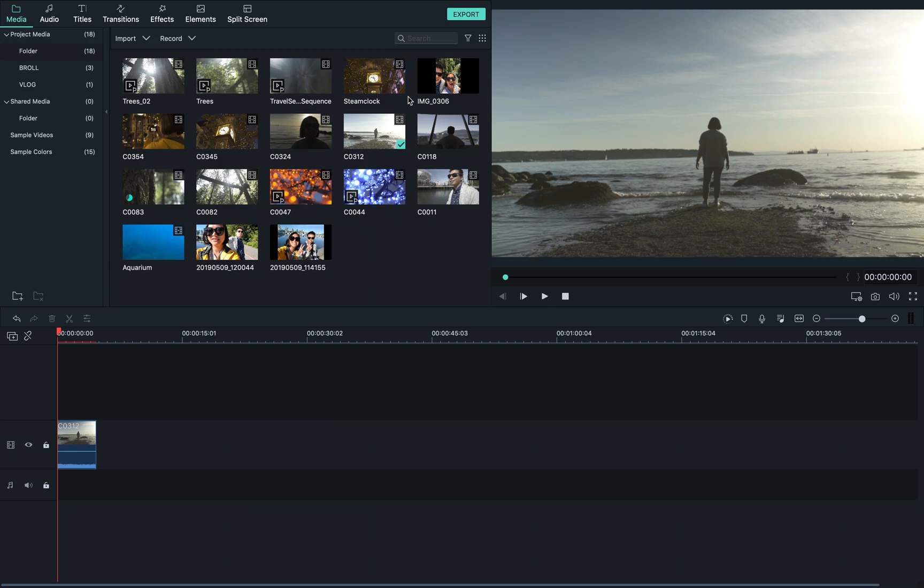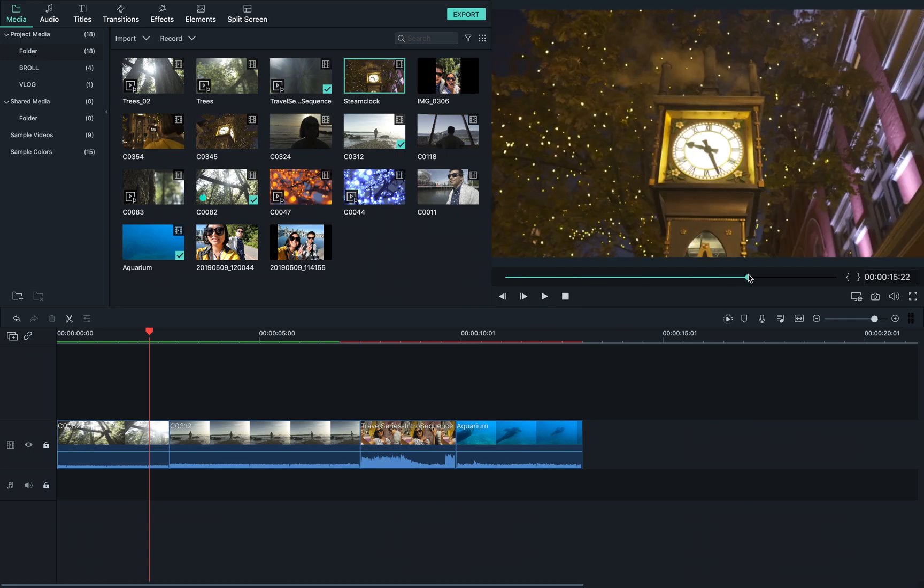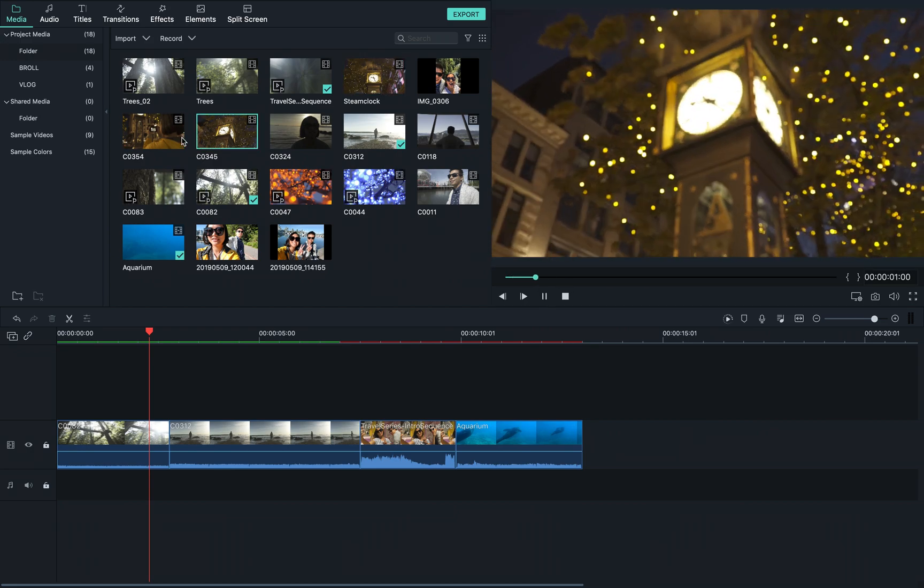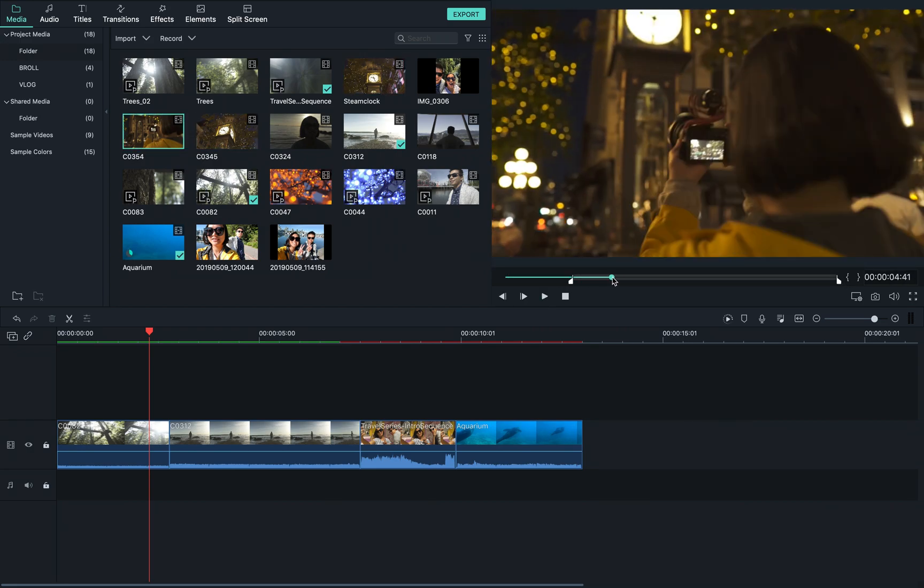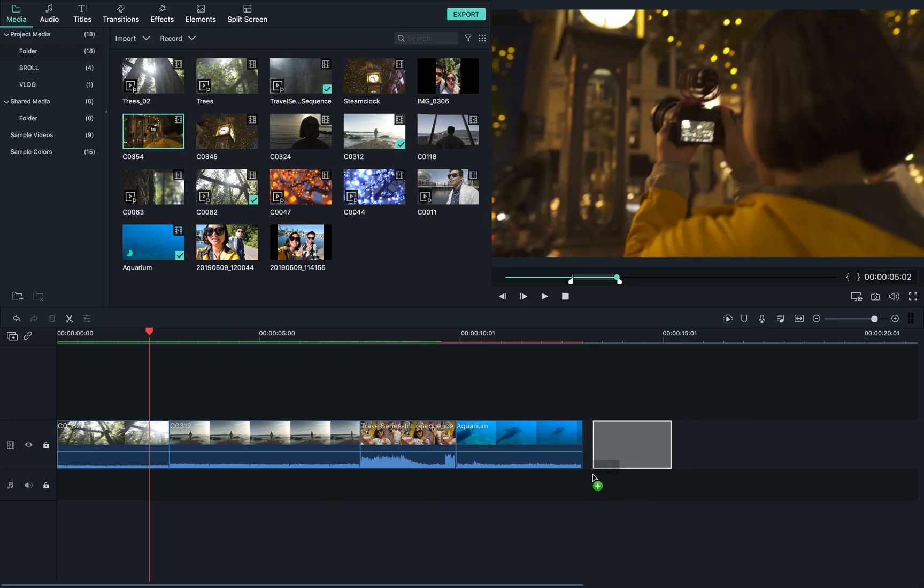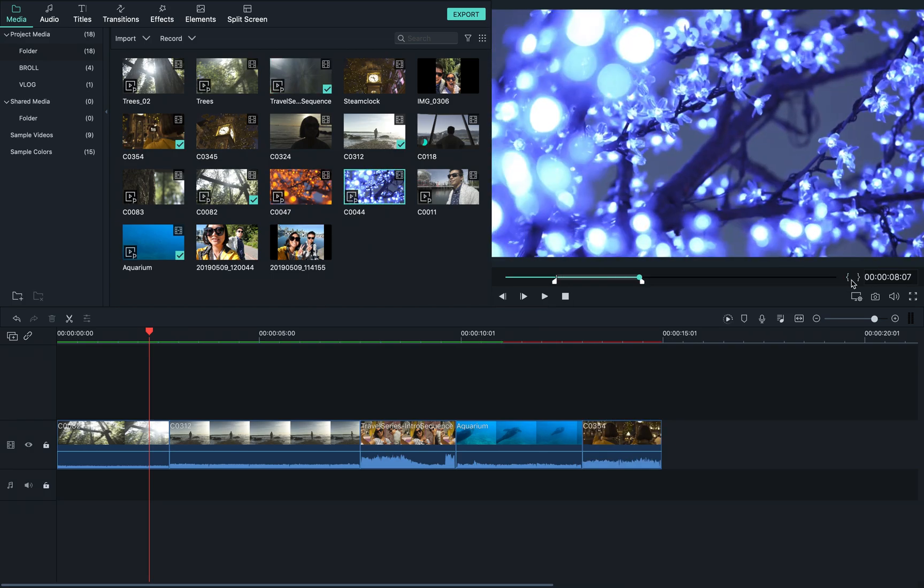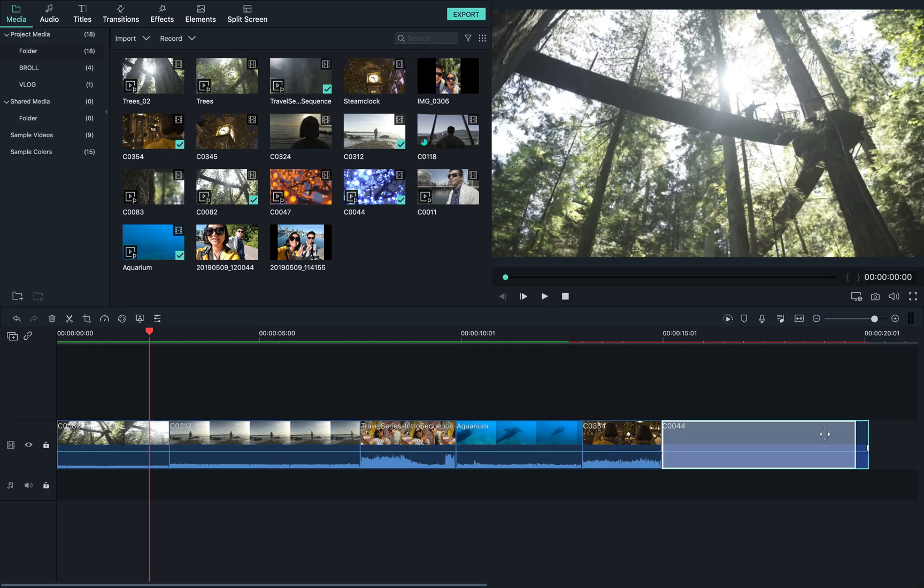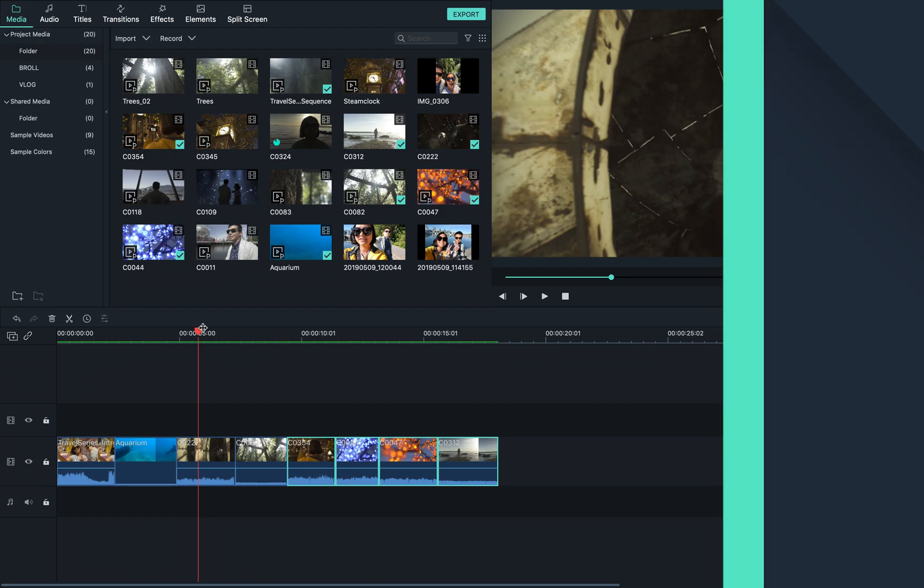Now I'll go ahead and fill the timeline by using this method with some other clips. Because this is an intro sequence, it's best to have the most exciting parts of the story all compiled in one short period of time.